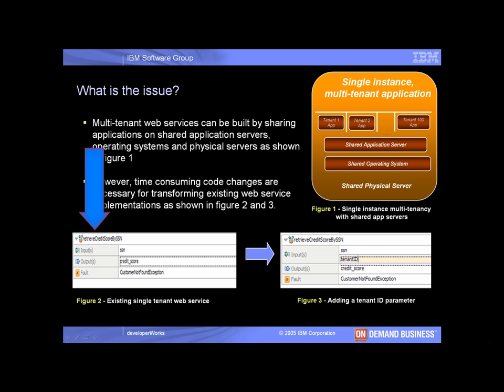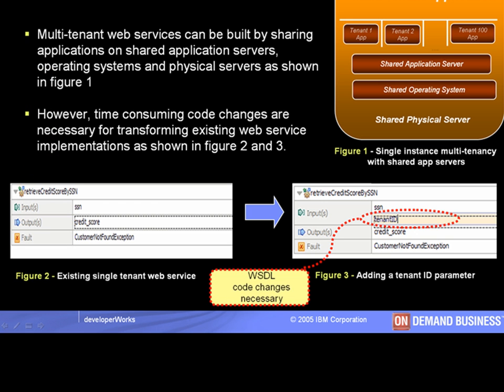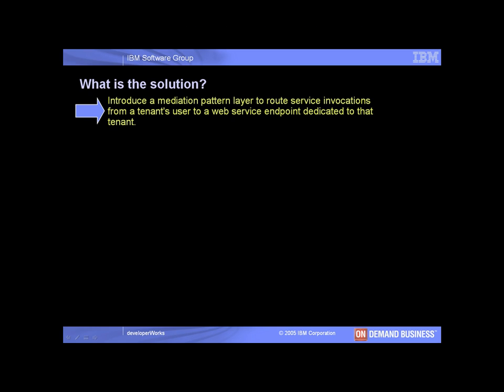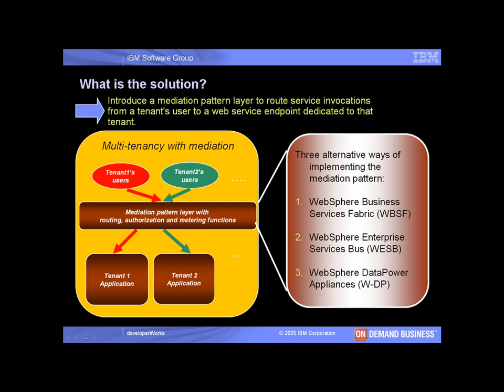For example, the single tenant check credit score web service with the WSDL interface shown in Figure 2 would require the addition of a tenant ID parameter as shown in Figure 3. In this demo we will describe a mediation proxy pattern that routes service invocations from a tenant's user to service endpoints dedicated to that tenant. This pattern can be implemented in a number of different ways using IBM middleware. In this demo we will demonstrate the implementation using WebSphere DataPower. To view alternative ways of implementing this capability using WebSphere Business Services Fabric or WebSphere Enterprise Service Bus, click on the links at the end of this demo.